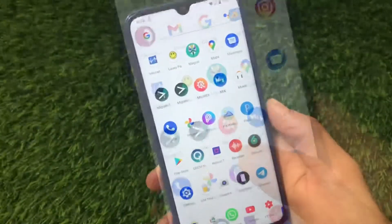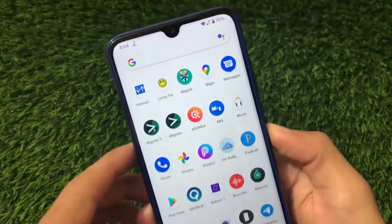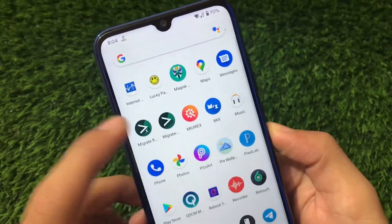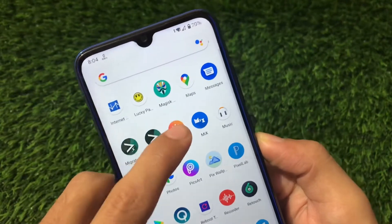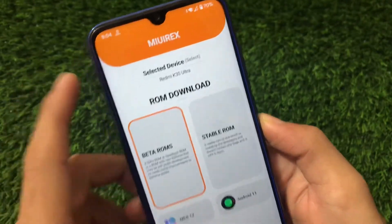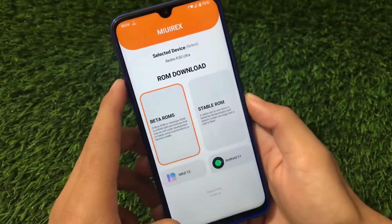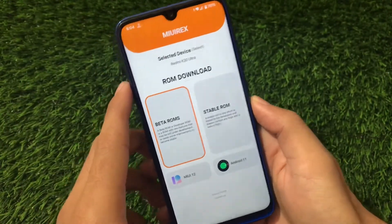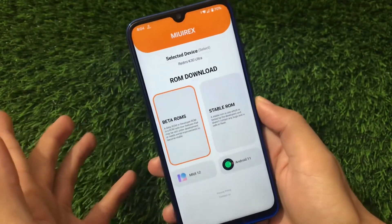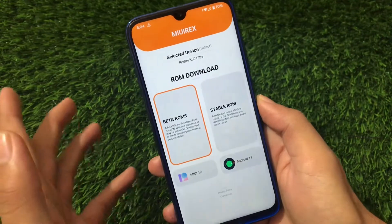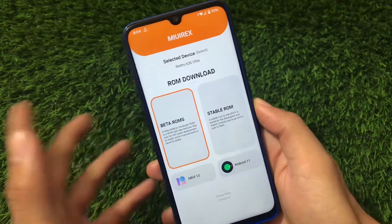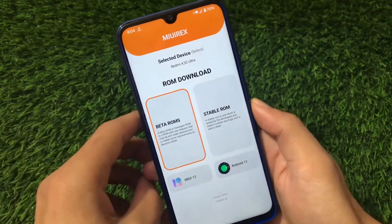For this we just need to install an app called MIUI Rex. As you can see, the link for this app is in the description so you can download it easily. It's available on the Google Play Store, so no issues.